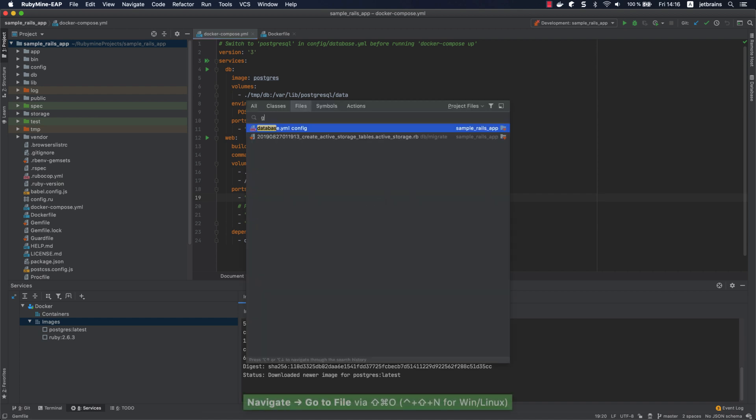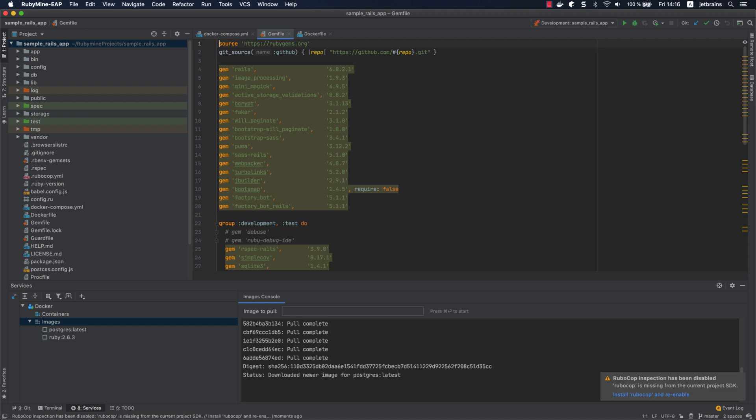Let's open the gem file and uncomment these gems to enable the debugging of our application with Docker.